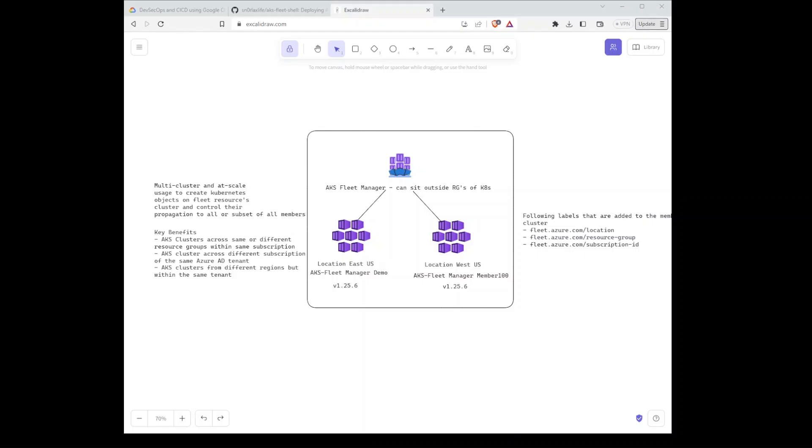Okay, so for today's video I wanted to cover a topic that I'm starting to see gain some traction in the Azure Kubernetes Services space. Effectively, I'm setting up an environment to show you some of the capabilities of AKS Fleet Manager.